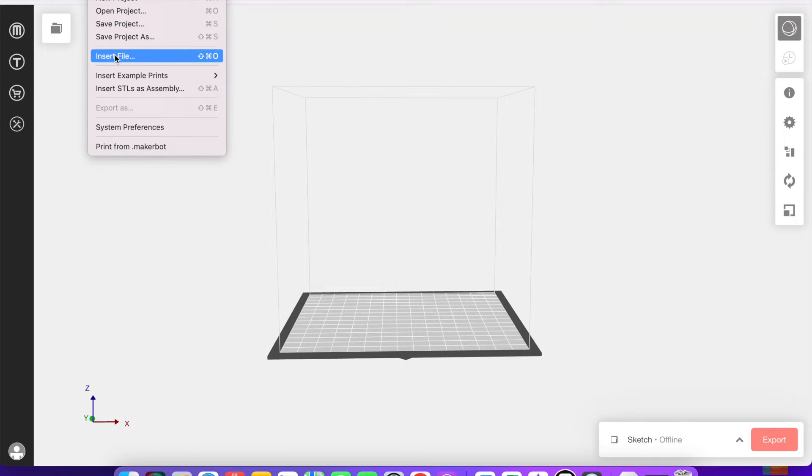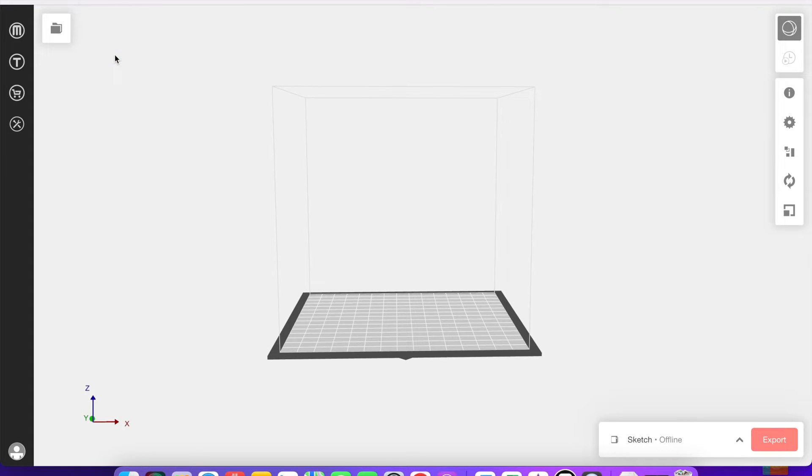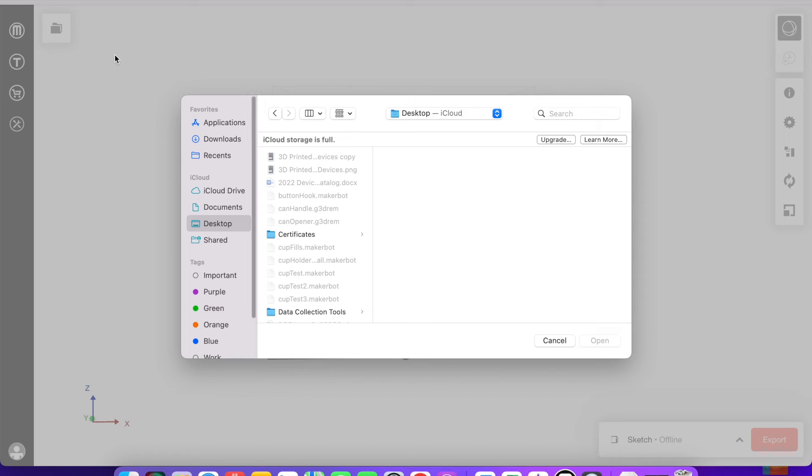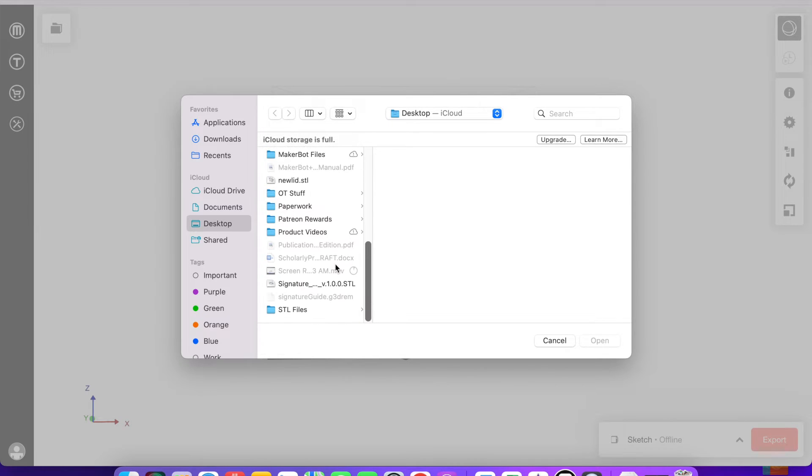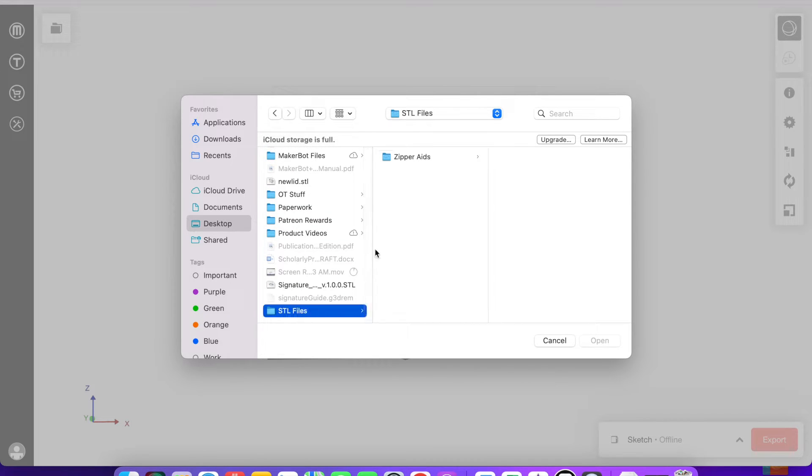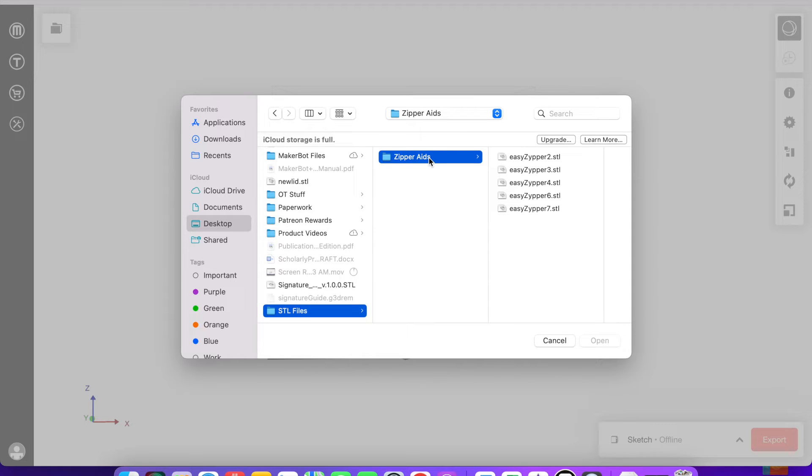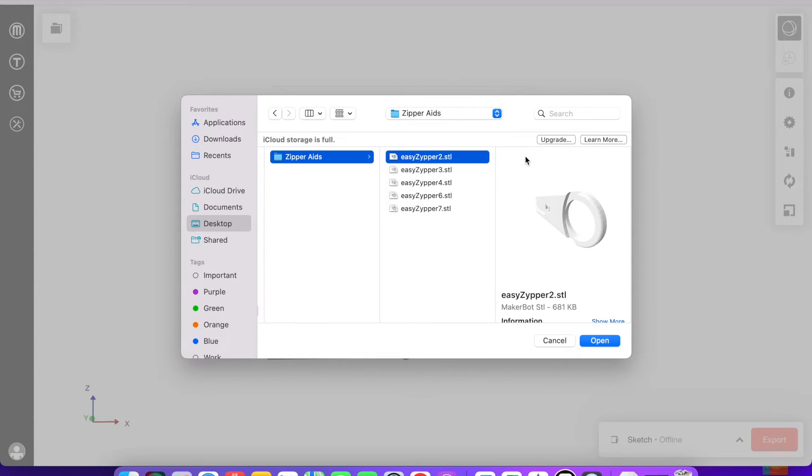Another way that you can start a new project is to go up to the top and click insert file here. I'm going to be looking for an STL file. I have a whole folder where I keep them. I'm going to select one of these files to insert into the build plate so that I can work on it.